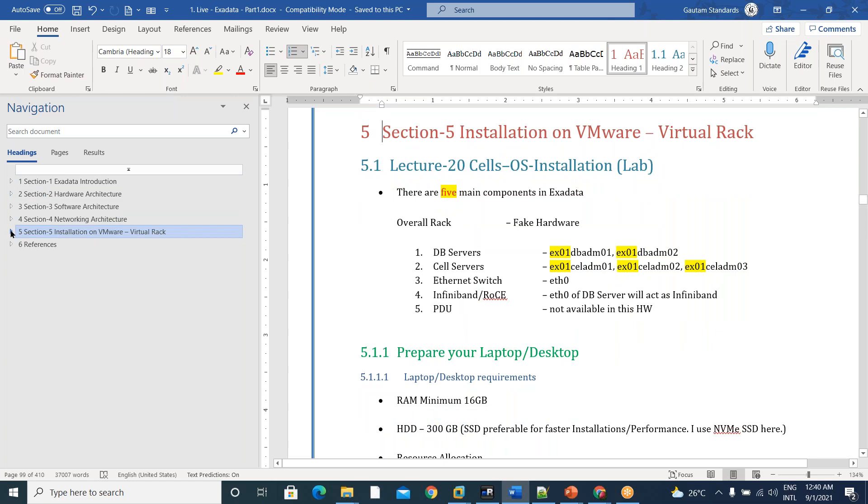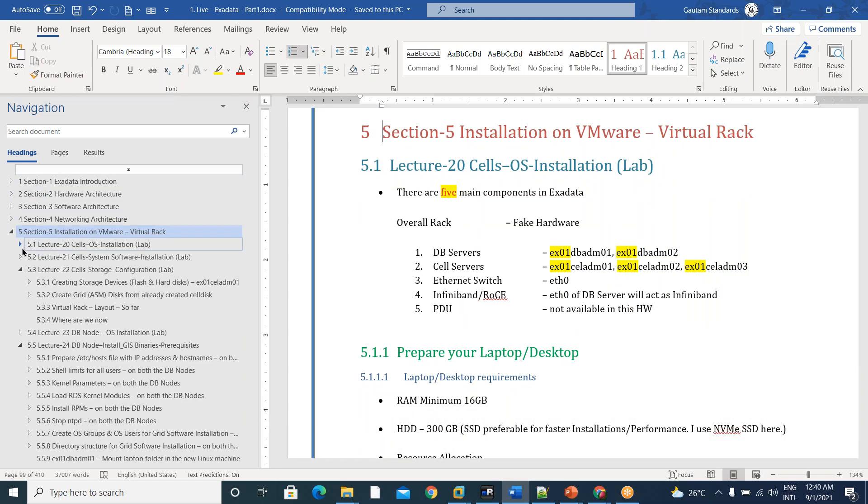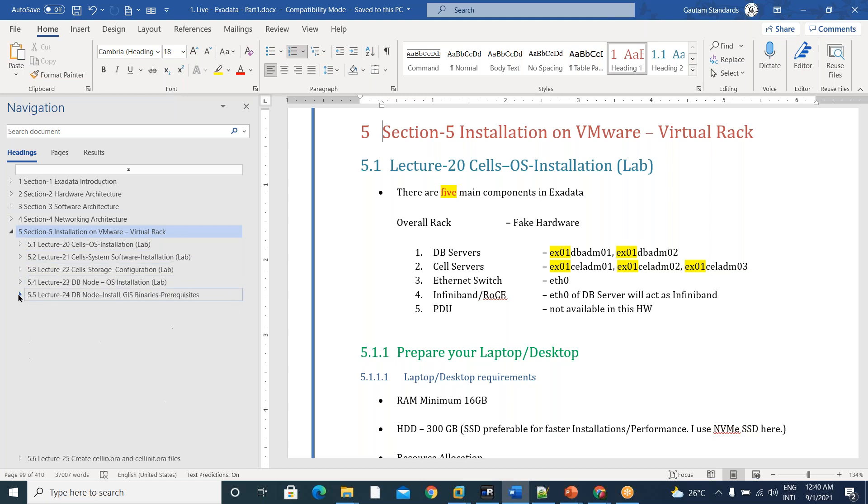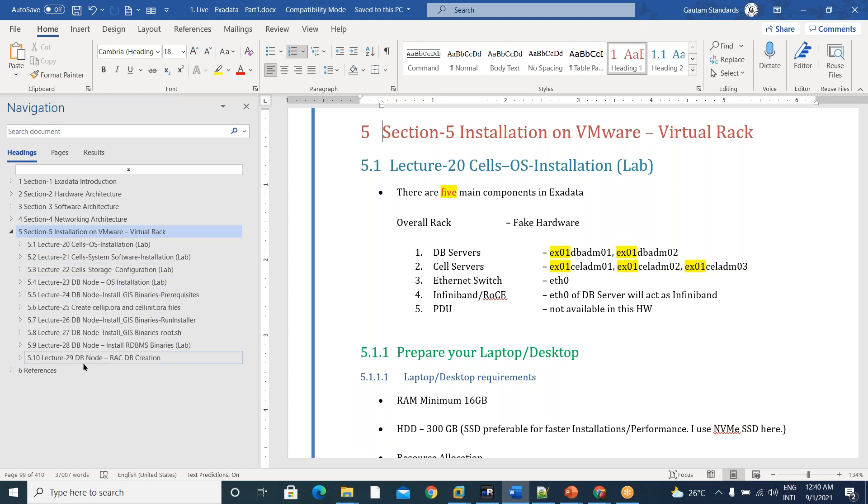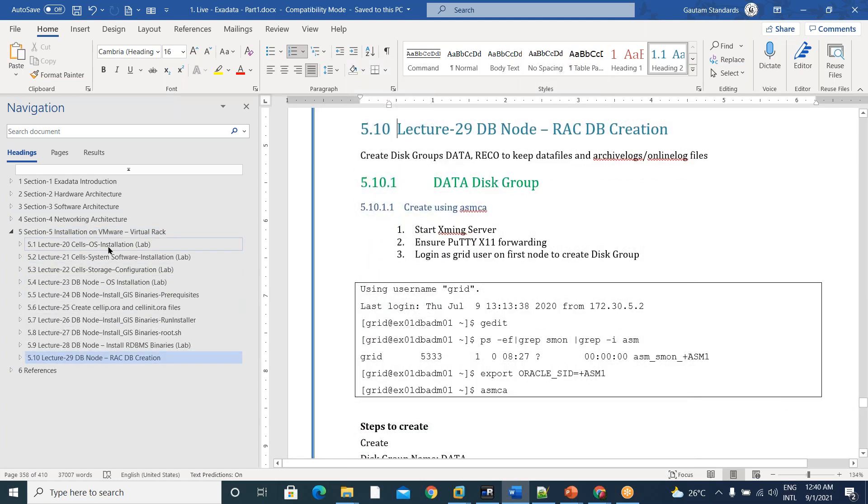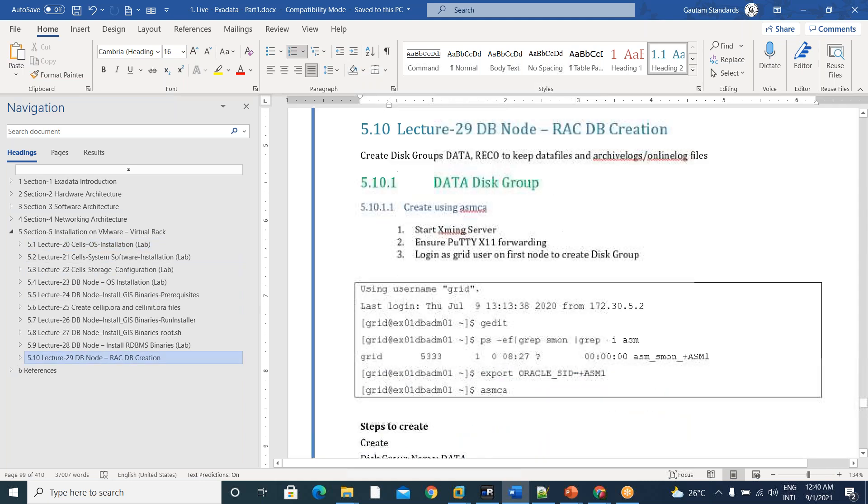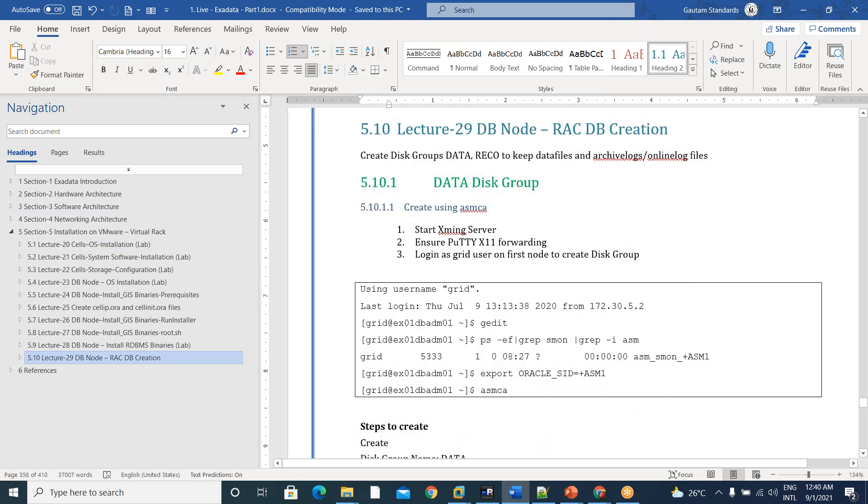Coming to the installation on VMware, we have all these lectures, lecture 20 to lecture 29, starting from cells installation and we ended up at RAC Database Creation.